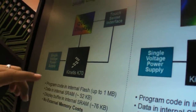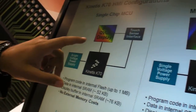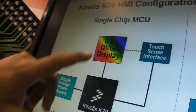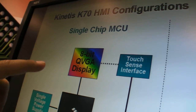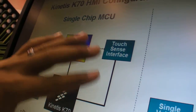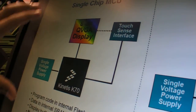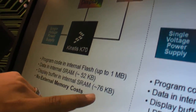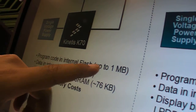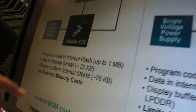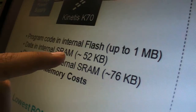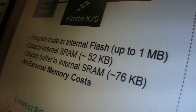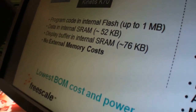A unique thing about this device is its integration in terms of display controller. So if you had an 8-bit quarter VGA display, you could, in a single chip solution, have enough SRAM and up to one megabyte of flash and an additional up to 52 kilobytes of SRAM to support an application on a single chip.